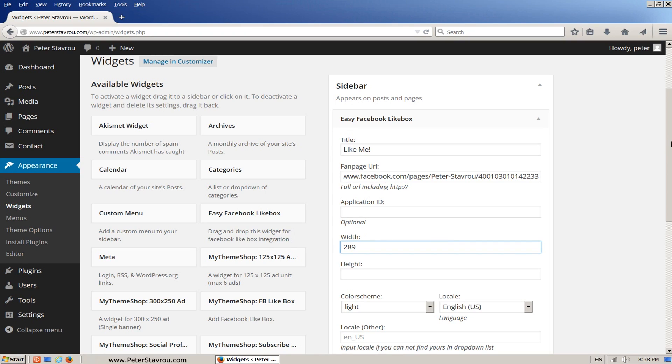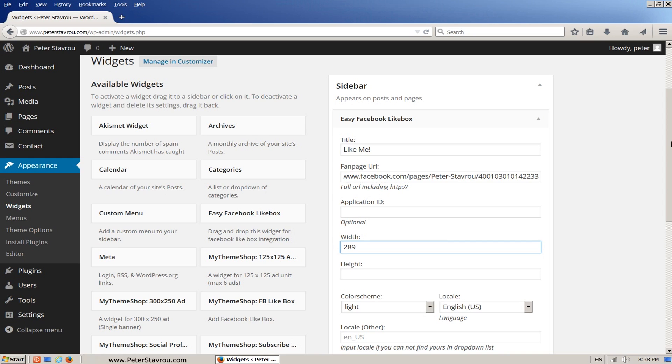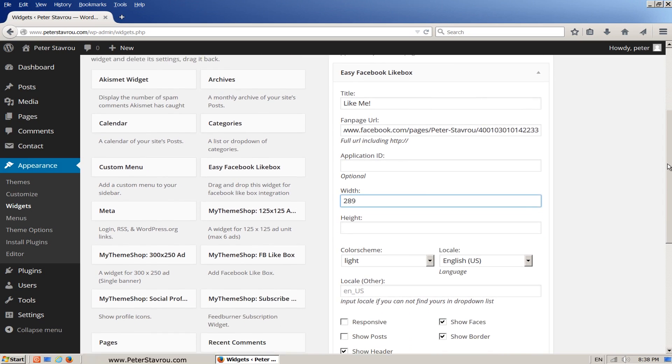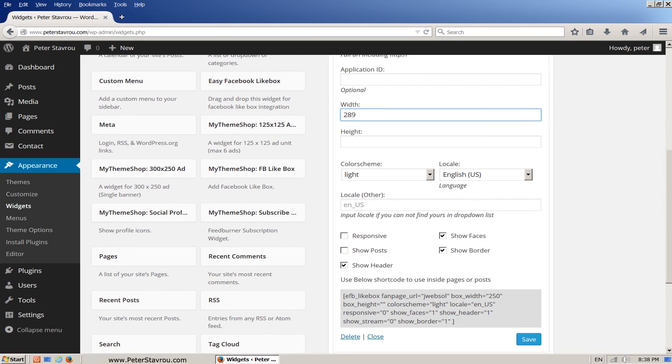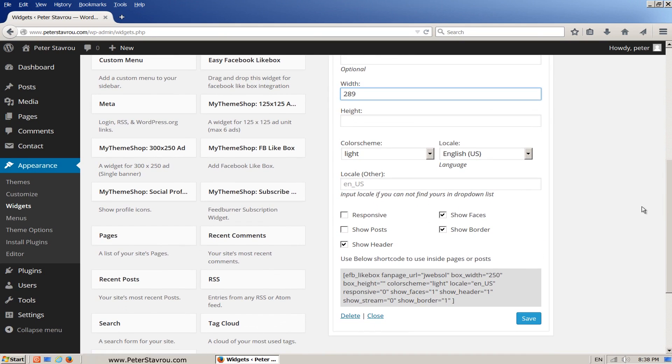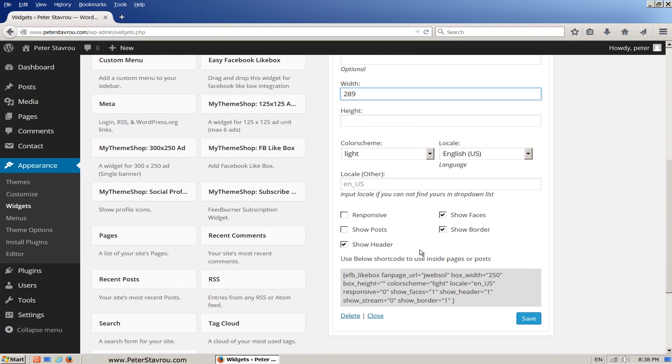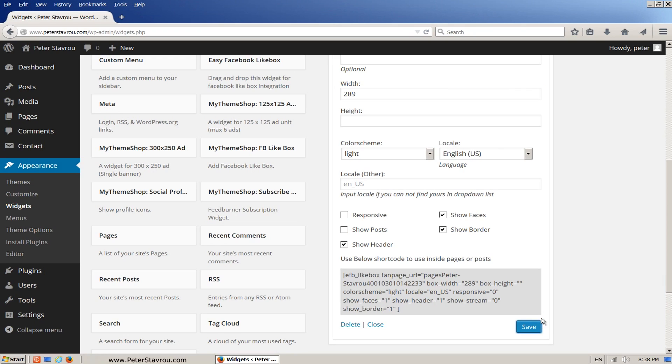If you are using a different theme, then you will probably need to play around with the width to get it looking the best it can be. I want to use the default height for the widget so I'm going to leave it blank. Then there are some other options you can play around with to get the Facebook Like Box to look how you would like it. Just for your information, if you copy and paste the shortcode into the text tab of a page or a post, it will display the Facebook Like Box in that specific page or post as well as the sidebar. Click on save and go take a look at your website.